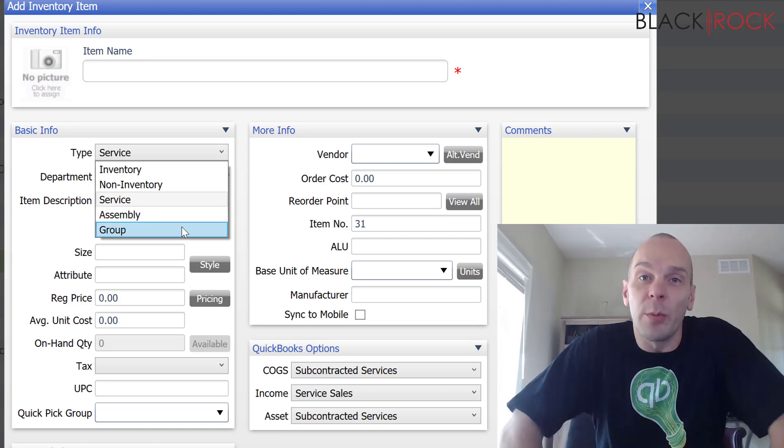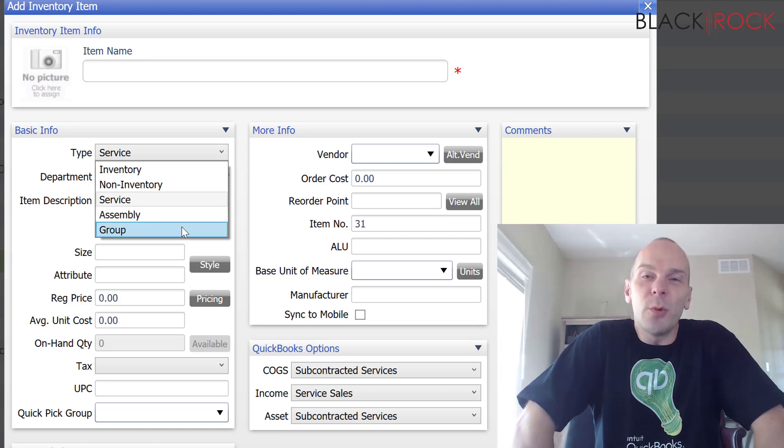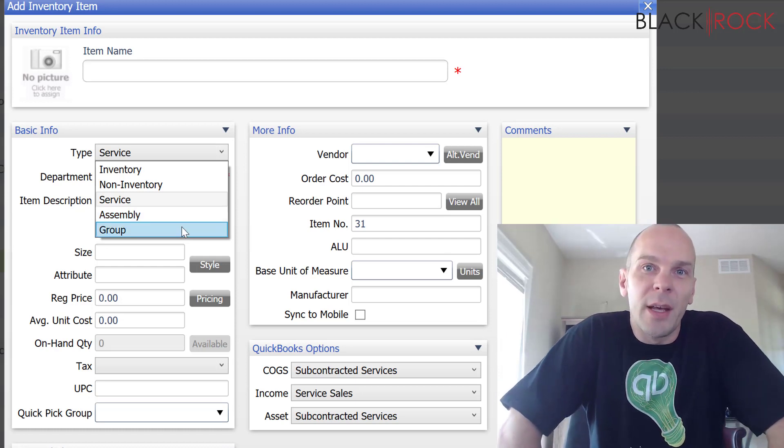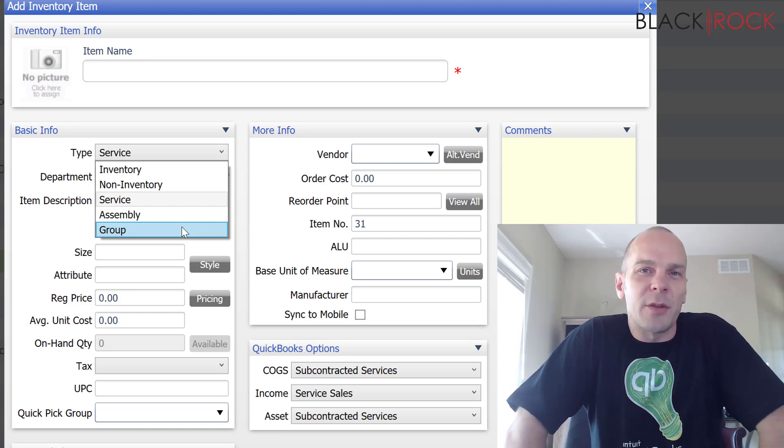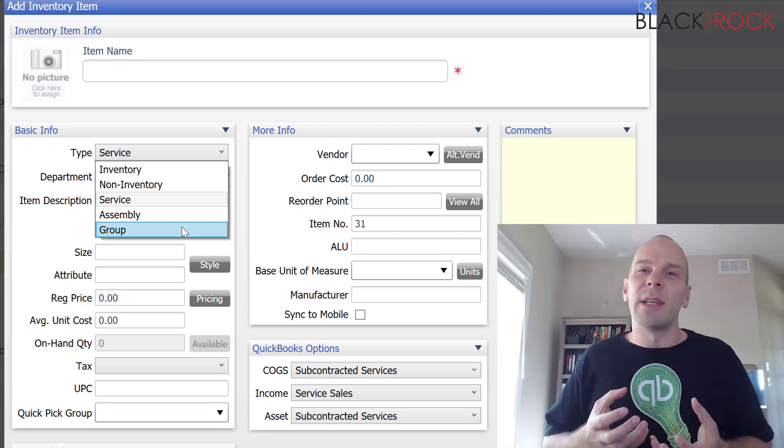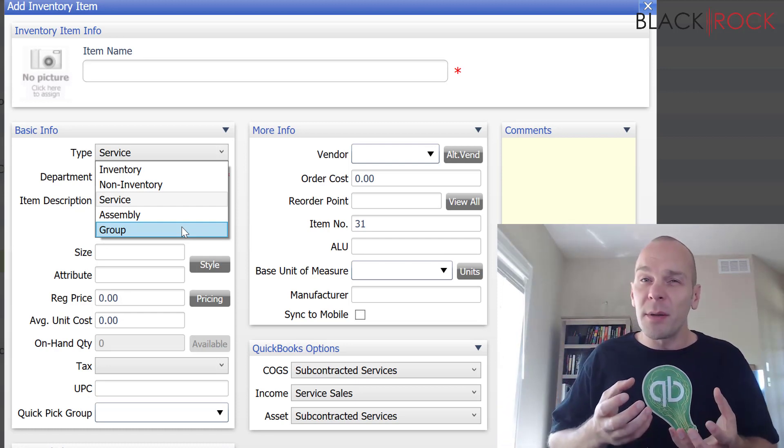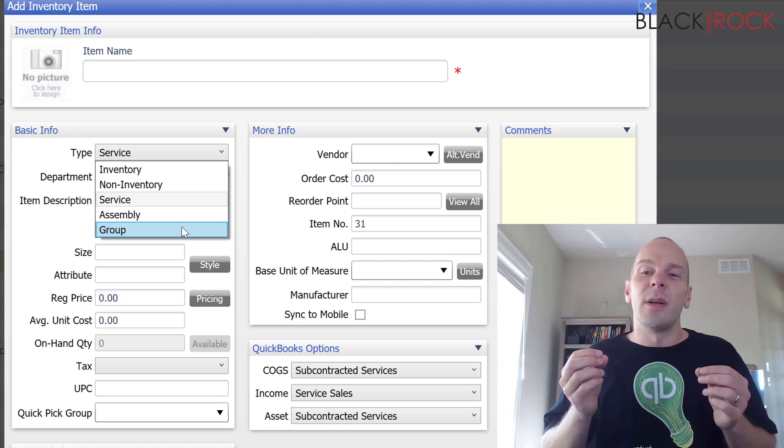Now, how is that different from a group item? A group item is a very special item. It's kind of, I like to think of it as a bundle.